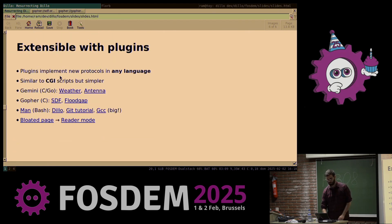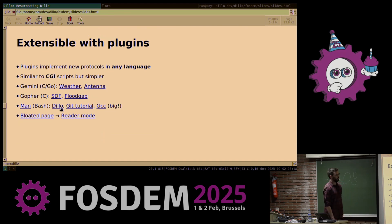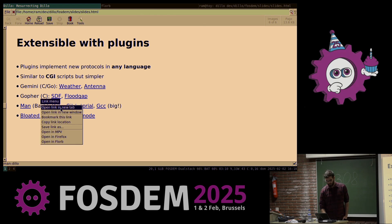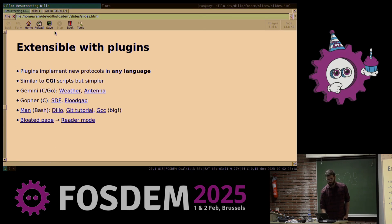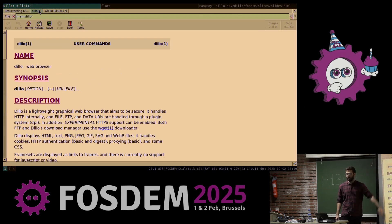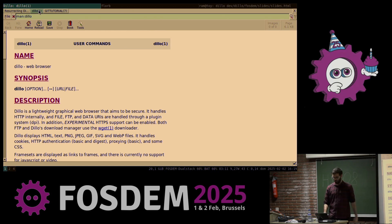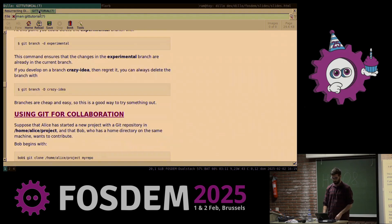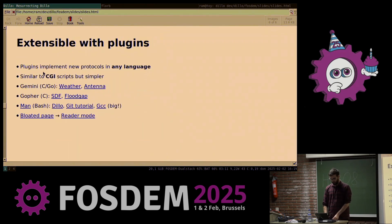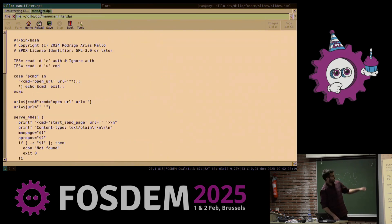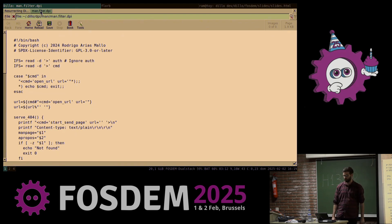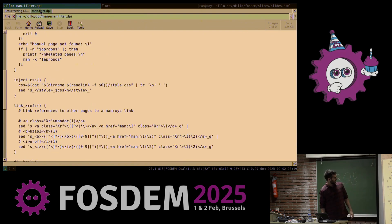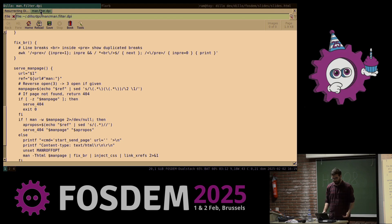Another thing I wanted to show you is that DILO can be nice for reading documentation. For example, the DILO manual page — as in man — you can just type the man URL on the page and read it like a normal website. This is also useful if you want to read a very long tutorial, like a Git tutorial, which is being rendered from disk. I also want to show you the file plugin that opens a file in the local file system — in this case the whole source code of the manual plugin, which is just about 50 lines of shell script. Very simple.